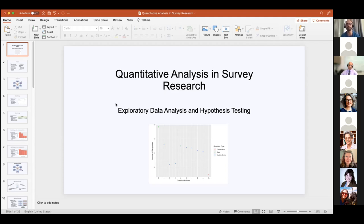Survey research is a little different from other methodologies in that your hypotheses actually change — and probably should change — after you've finished your data collection and done your visualizations and seen some initial patterns in the data. When you're doing your survey design, you're thinking about what questions you want to answer and what themes you're interested in learning about. But then you get your results and may find that your respondents think about those themes in different ways than you anticipated. It's totally okay and encouraged to adjust your data analysis methods in response to that information.